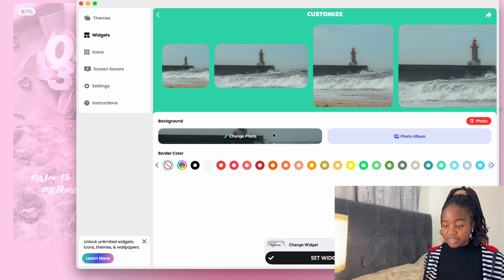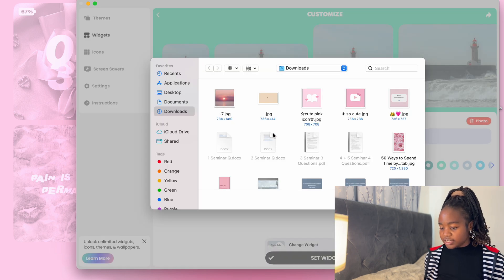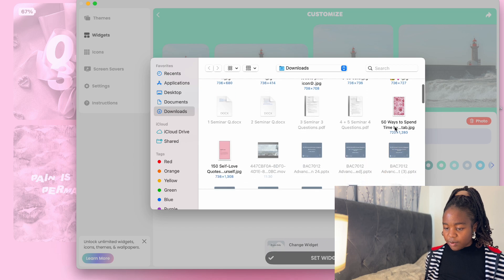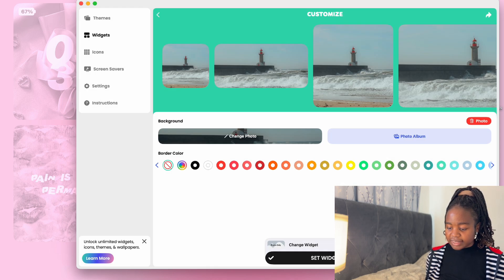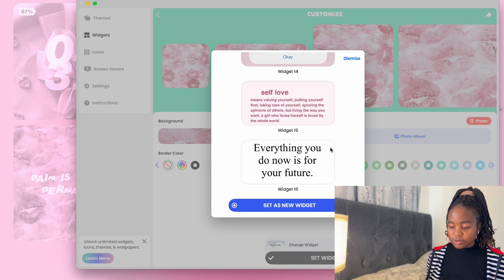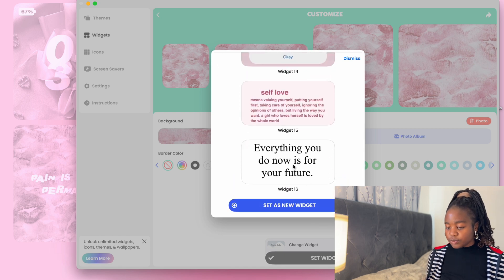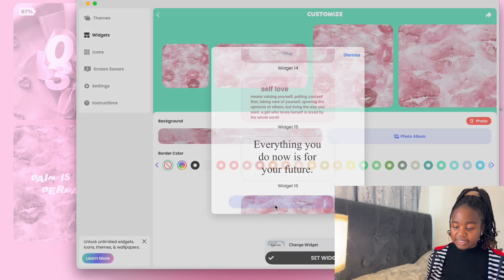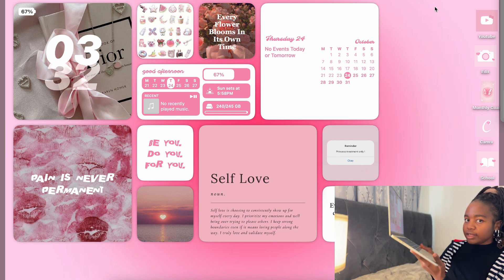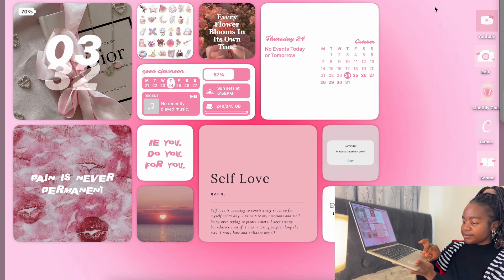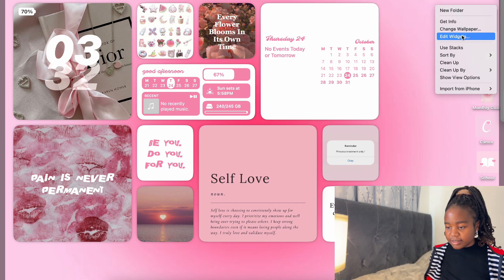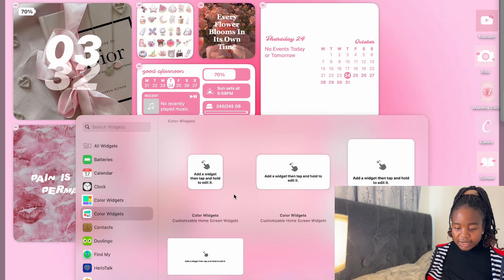I downloaded some pictures from Pinterest. Let's say this is the picture I want — I change the photo, then set it as a new widget. To put it on the screen, you use two fingers on the right side, click, then select 'Edit Widget'.